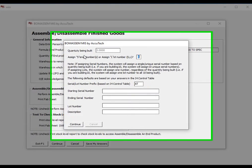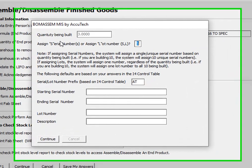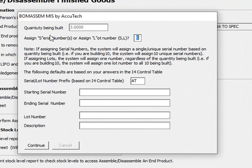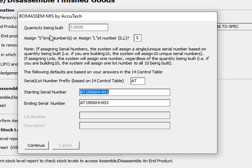And you'll notice a window pops up. The system recognizes the item is serialized, and since I chose to put a two-character prefix in front of the serial number, the system will show the prefix that it will use. Once I hit Enter, the system will automatically assign the serial numbers based upon the numbering format I chose in the control table. In this case, it is using a date format.